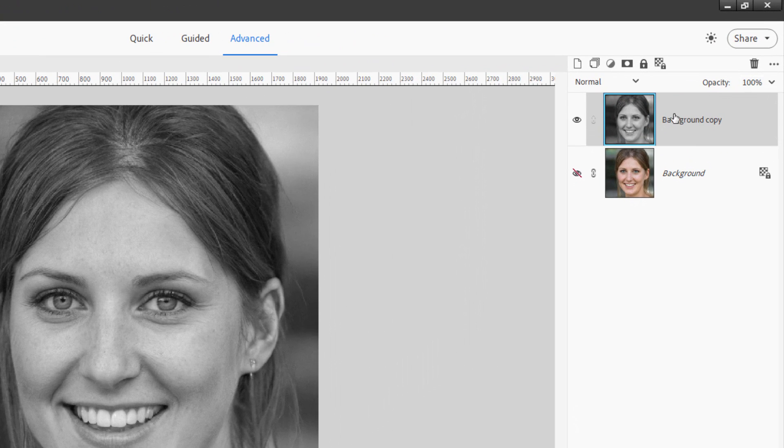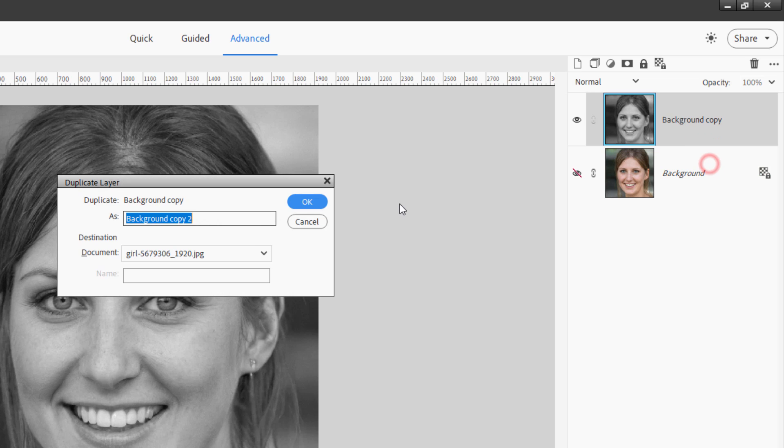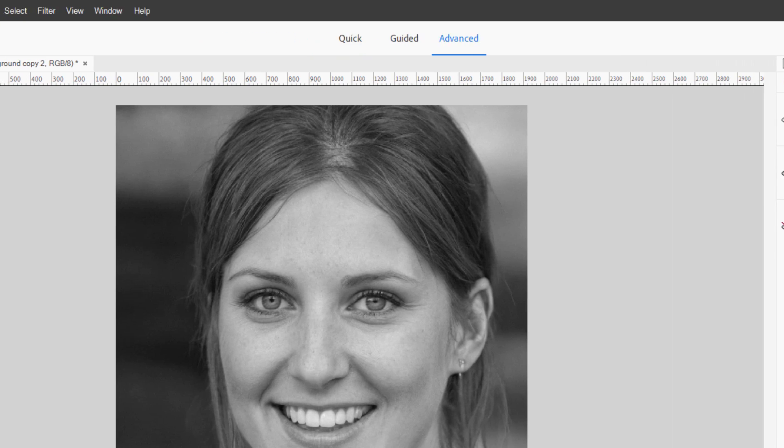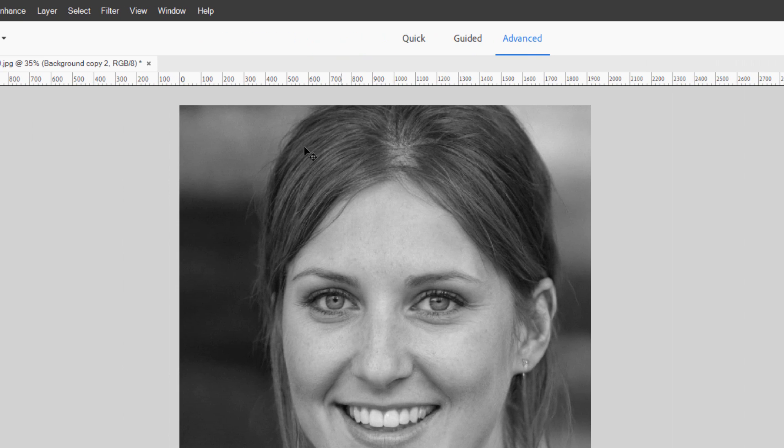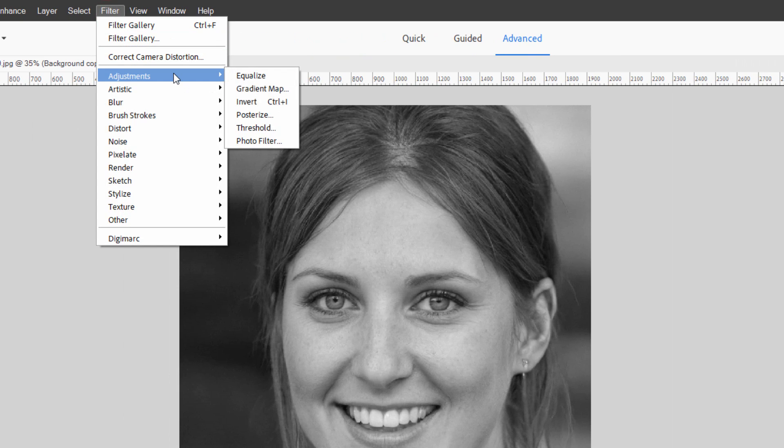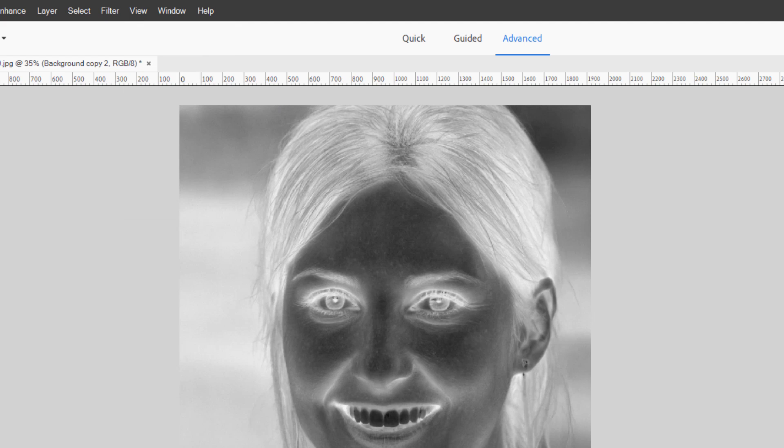Let's now make a duplicate of this one. Right-click, duplicate layer, choose okay, and let's now make an invert of this or a negative of this top layer. Go up here to Filter, come down to Adjustments, and then Invert, and it makes it a negative.